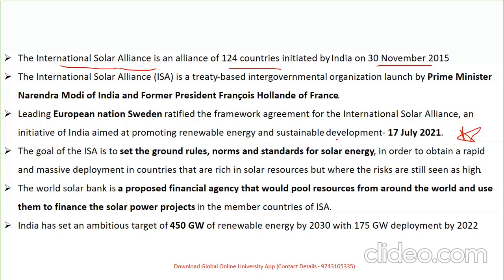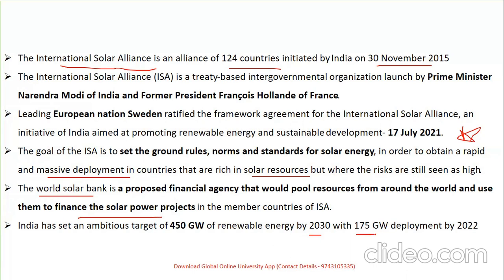The goal of the International Solar Alliance is to set ground rules, standards for solar energy, and to adapt massive deployment in countries rich in solar resources where risks are still high. The World Solar Bank is the proposed financial agency which will pool resources around the world for solar projects. India has set an ambition of 450 gigawatts of renewable energy by 2030, with 175 gigawatts deployment by 2022.